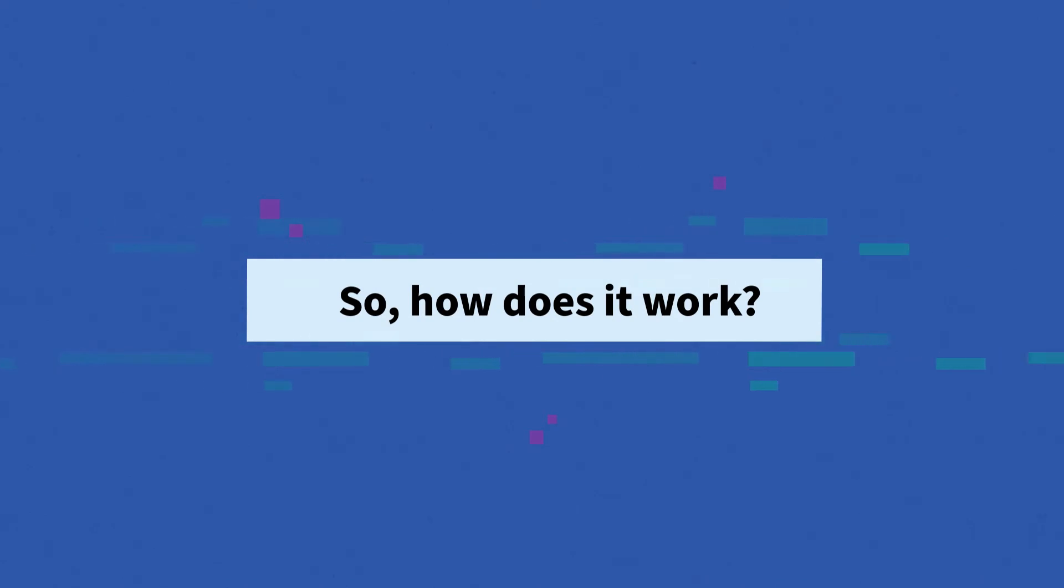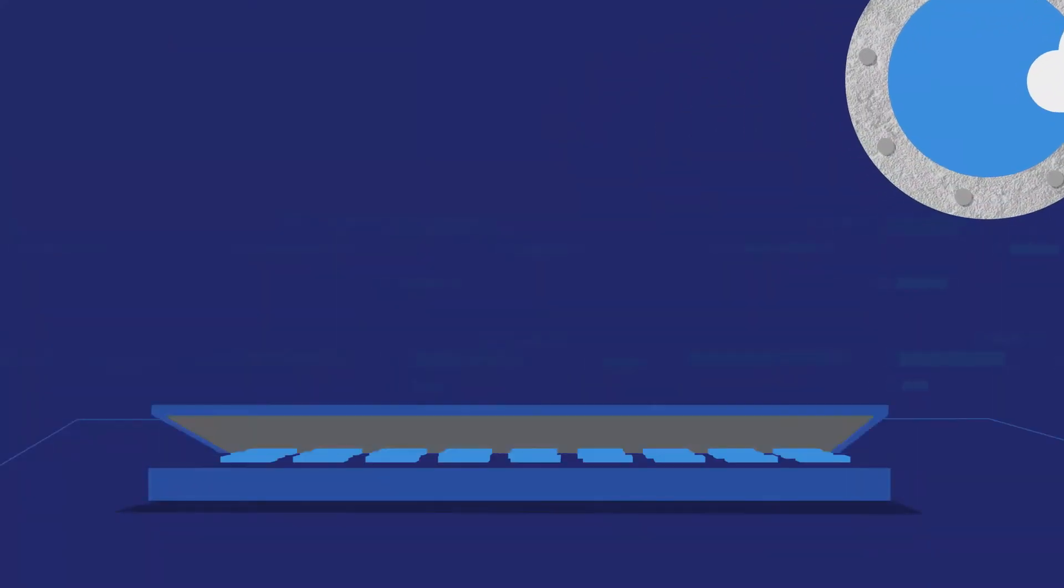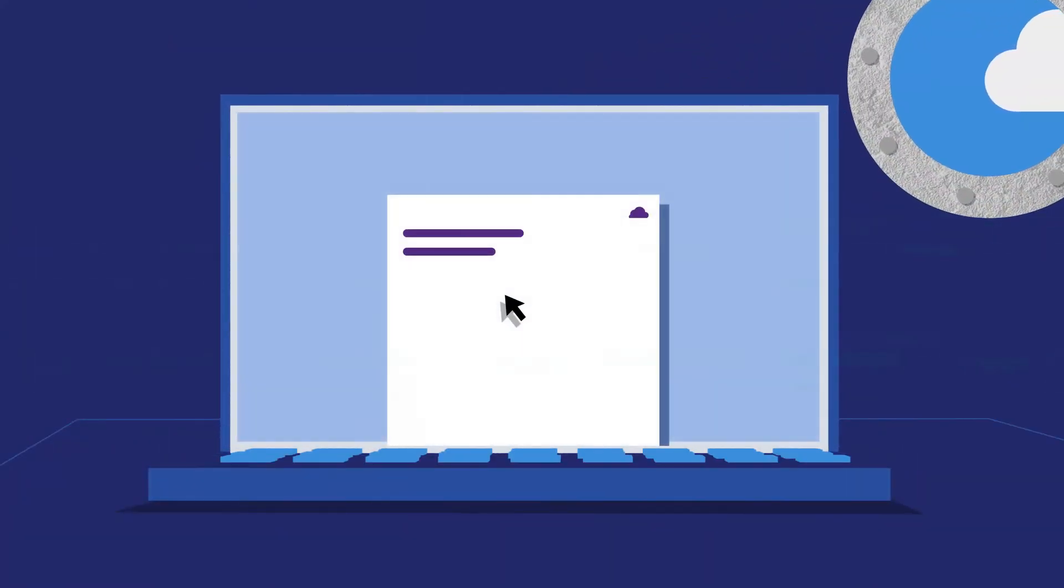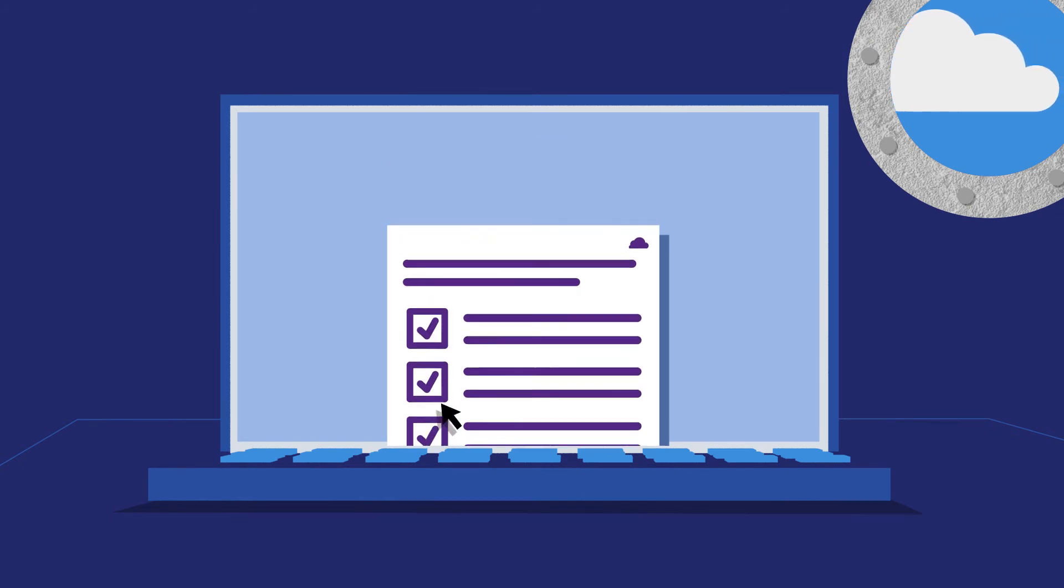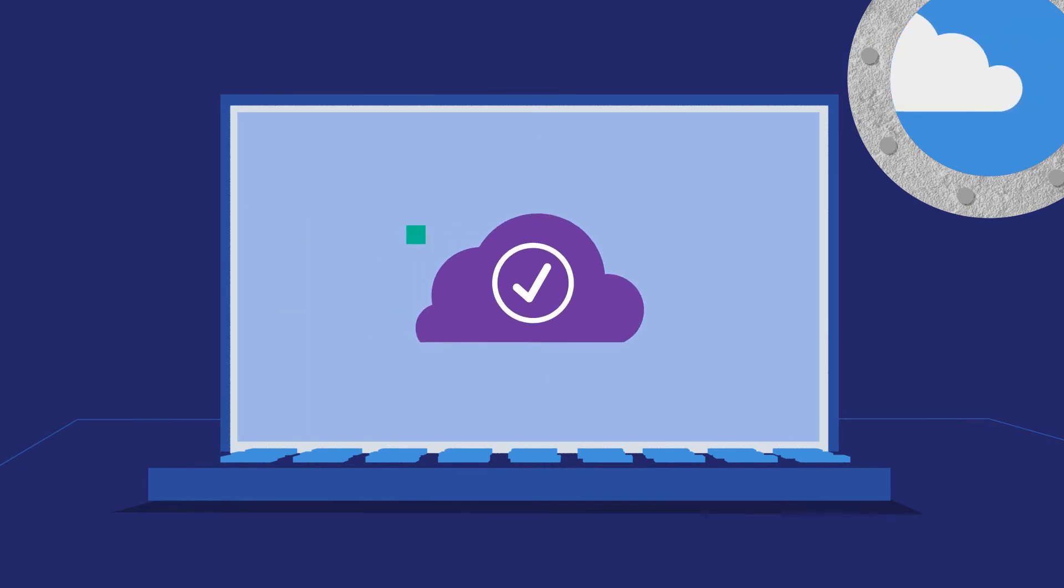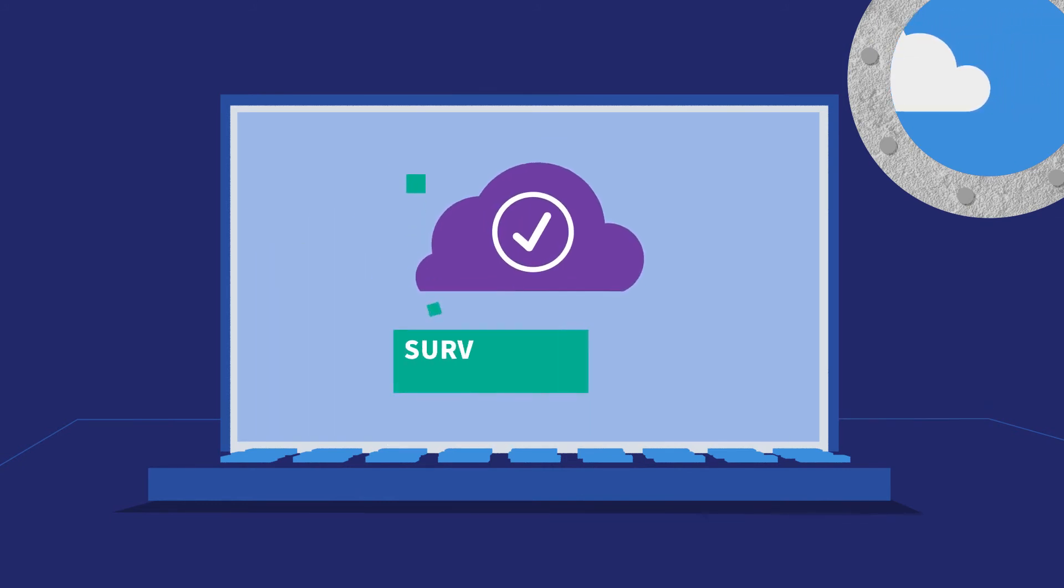So, how does it work? When our surveyor completes a survey or audit, they'll create and digitally sign an e-certificate, which will be available straight away in your Lloyd's Register class direct account.